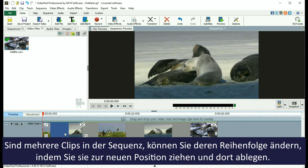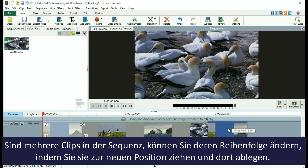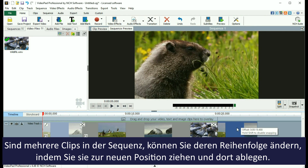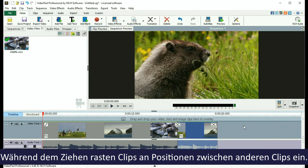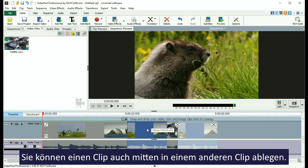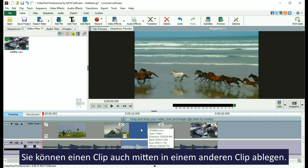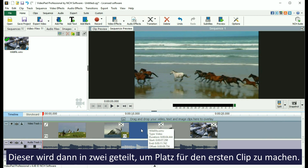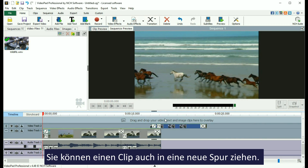When multiple clips are on the sequence, you can change their order by dragging and dropping them into new positions. While dragging, clips will snap to positions in between other clips, but you can also drop a clip in the middle of another clip, which will split in two and make room for the clip. You can also drag a clip to a new track.